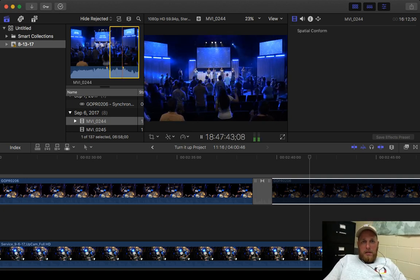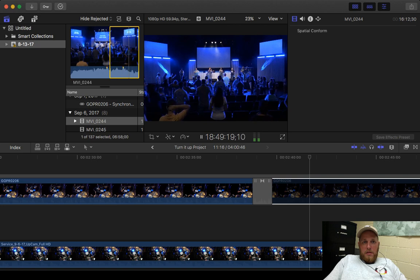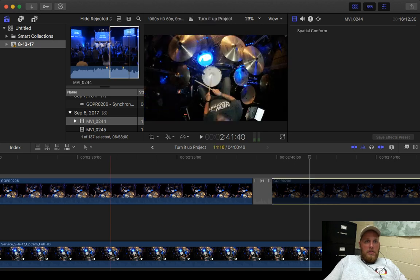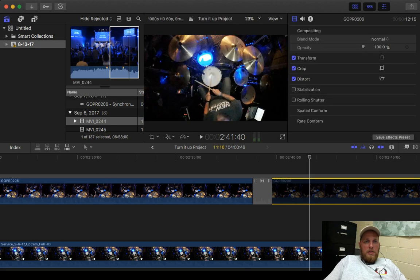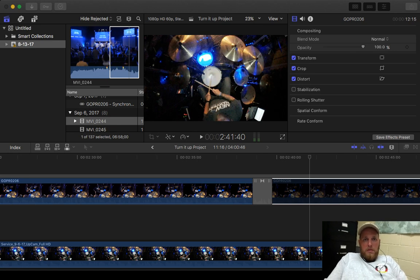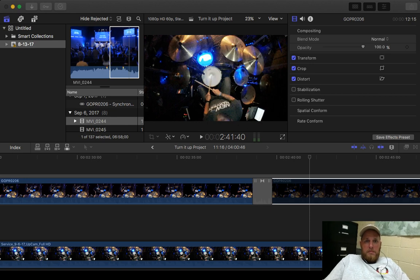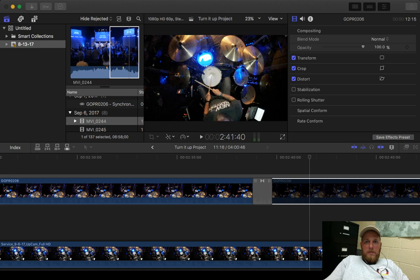I get my footage on each camera. Actually, I need to go ahead and start a new project. That's what I need to do. Okay. I want to be 60 frames, 1080p, 60 frames per second.